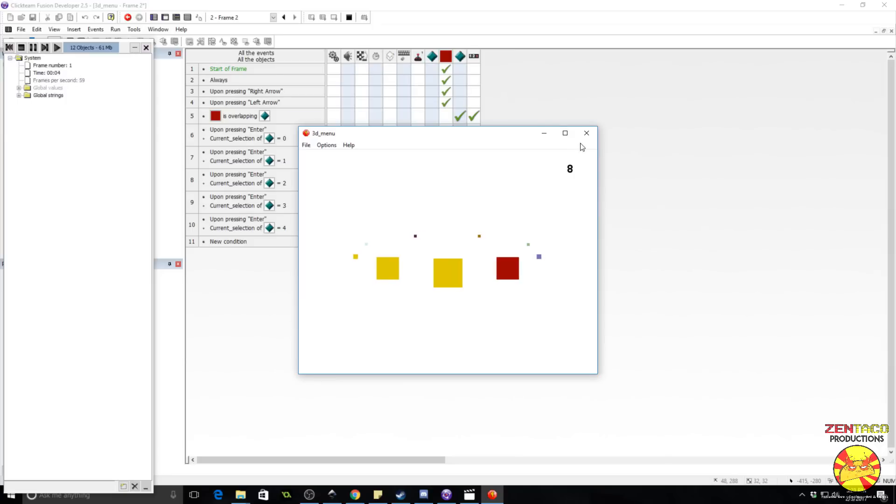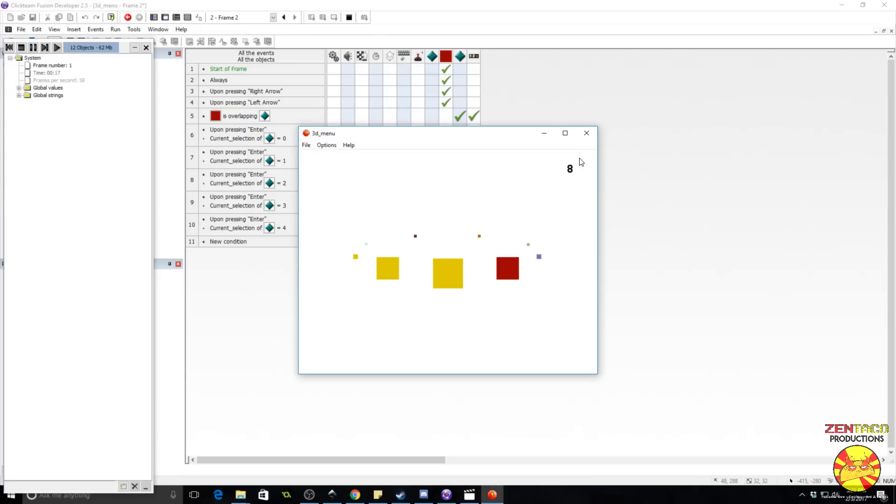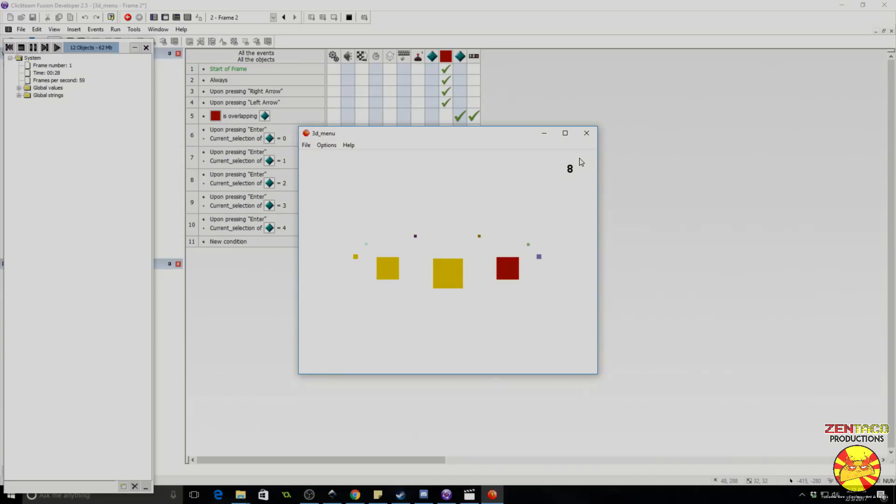Alright, guys, so that's how you make a snazzy 3D menu for Clickteam Fusion 2.5. I know this one was kind of math-heavy, so I hope it wasn't that hard. If you have any questions or comments, please leave them down below, and I will try to get back to you guys. Or you can hop into my Discord channel and ask me or someone else, and we'll try to explain this for you. Yep, so I hope it wasn't too painful. And as always, guys, thanks for watching, and I will see you in the next video. Cheers.